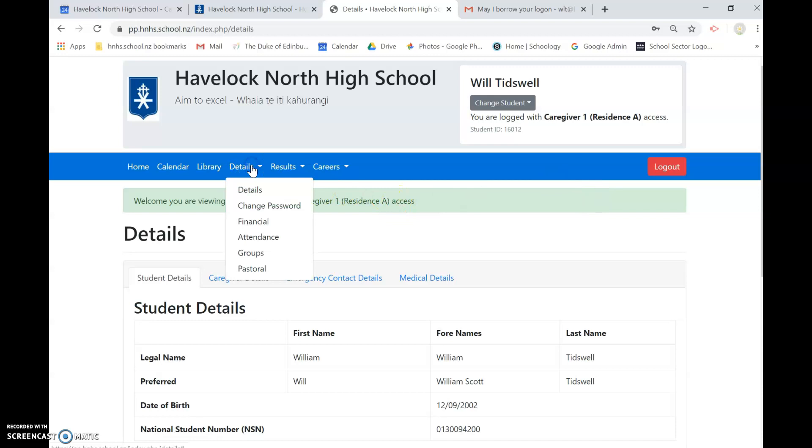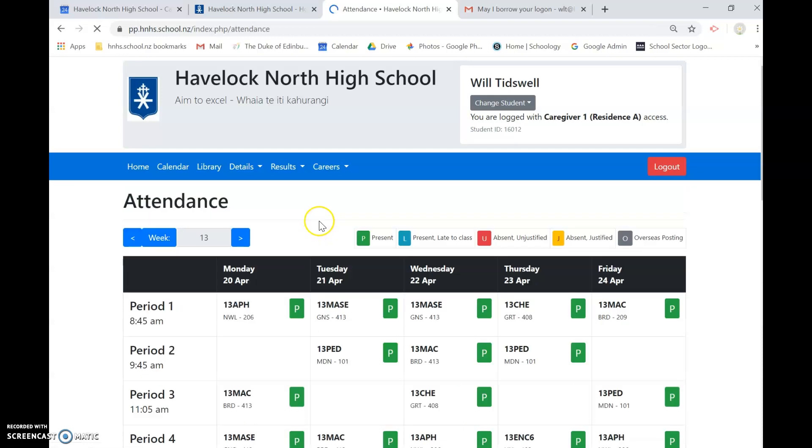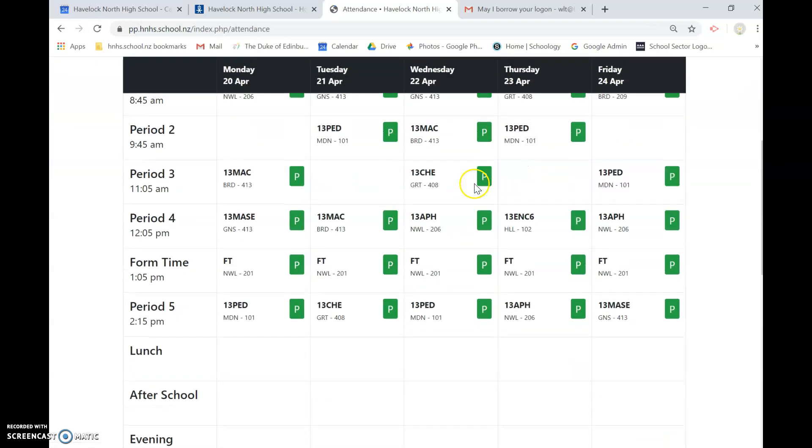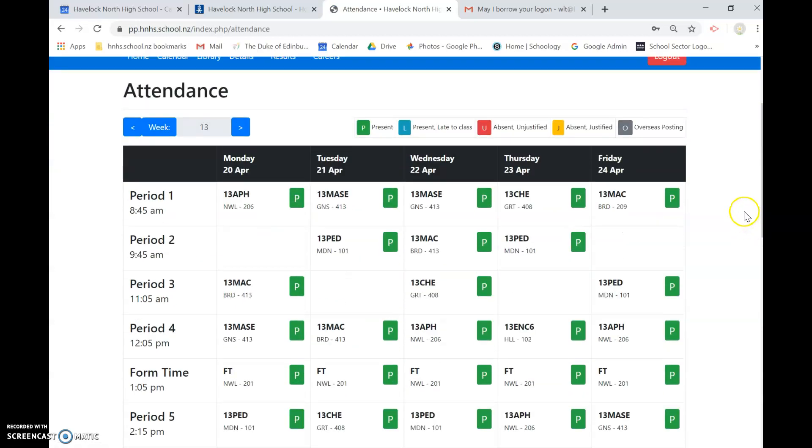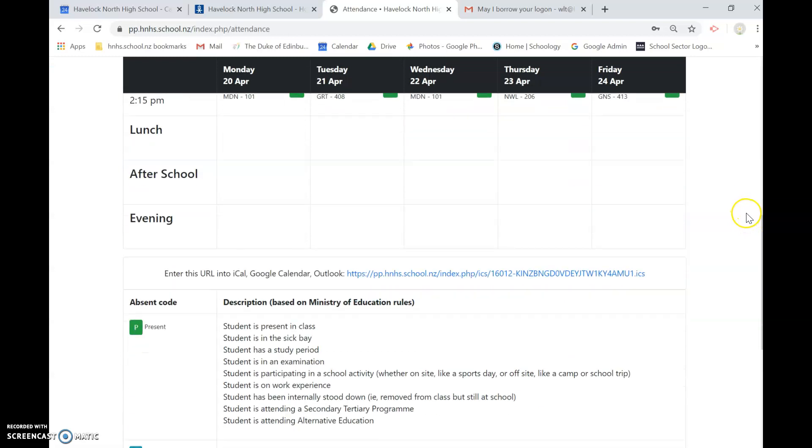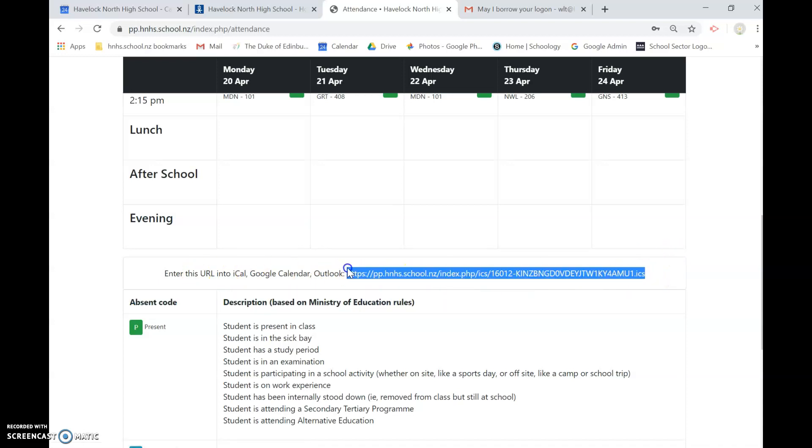Under details we go to attendance and on the attendance screen at the moment everybody is marked present because of our conditions, but anyway what I want you to go down to is this address down here, this URL, and so that's the one that we are going to copy.